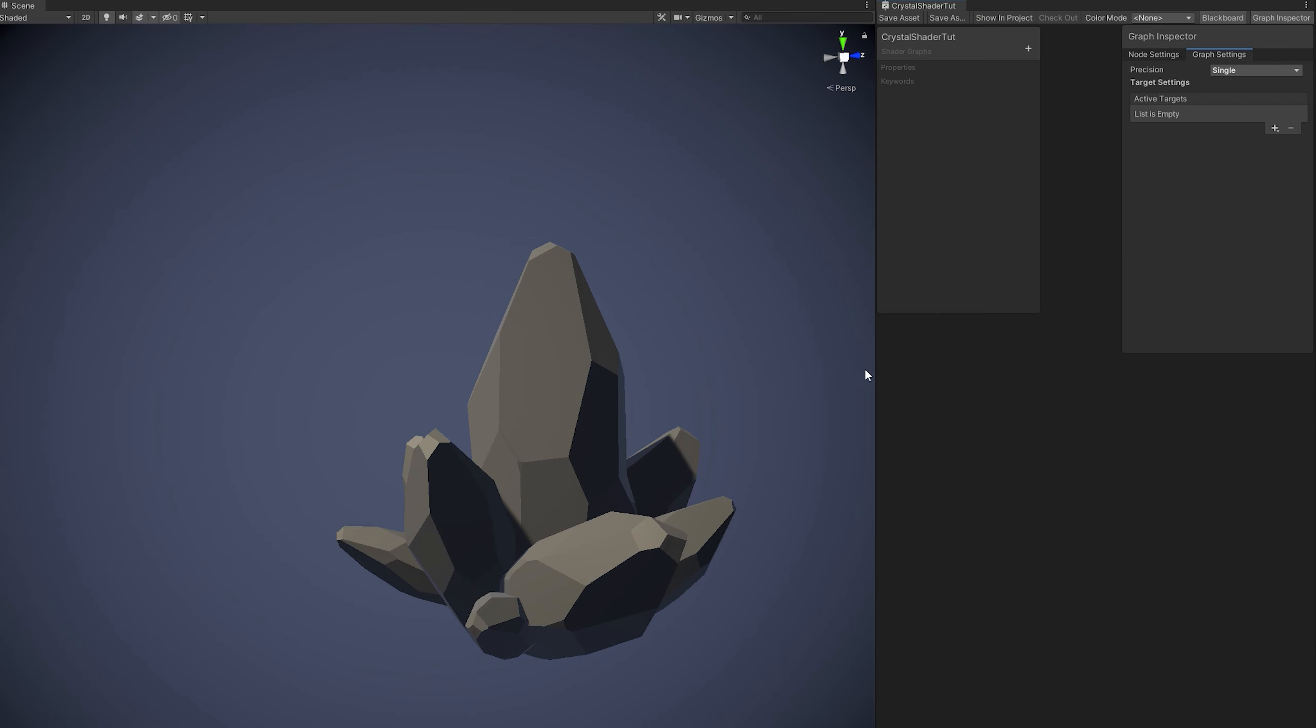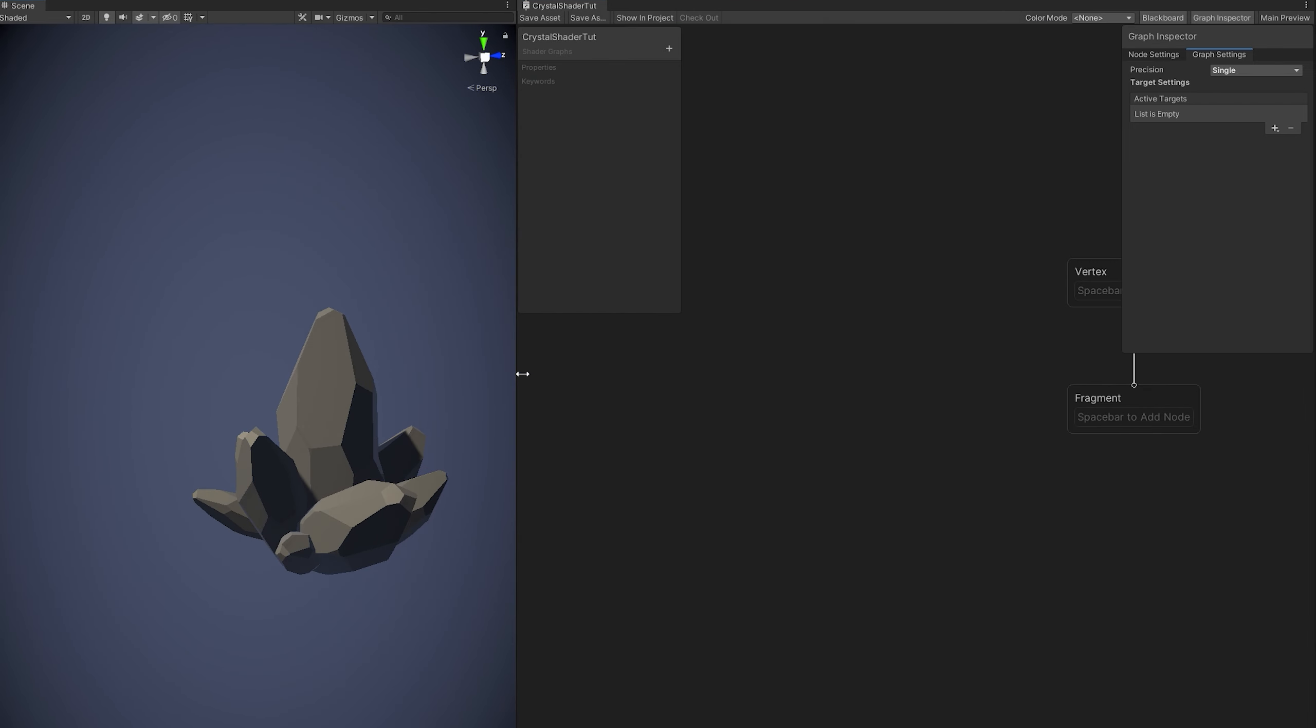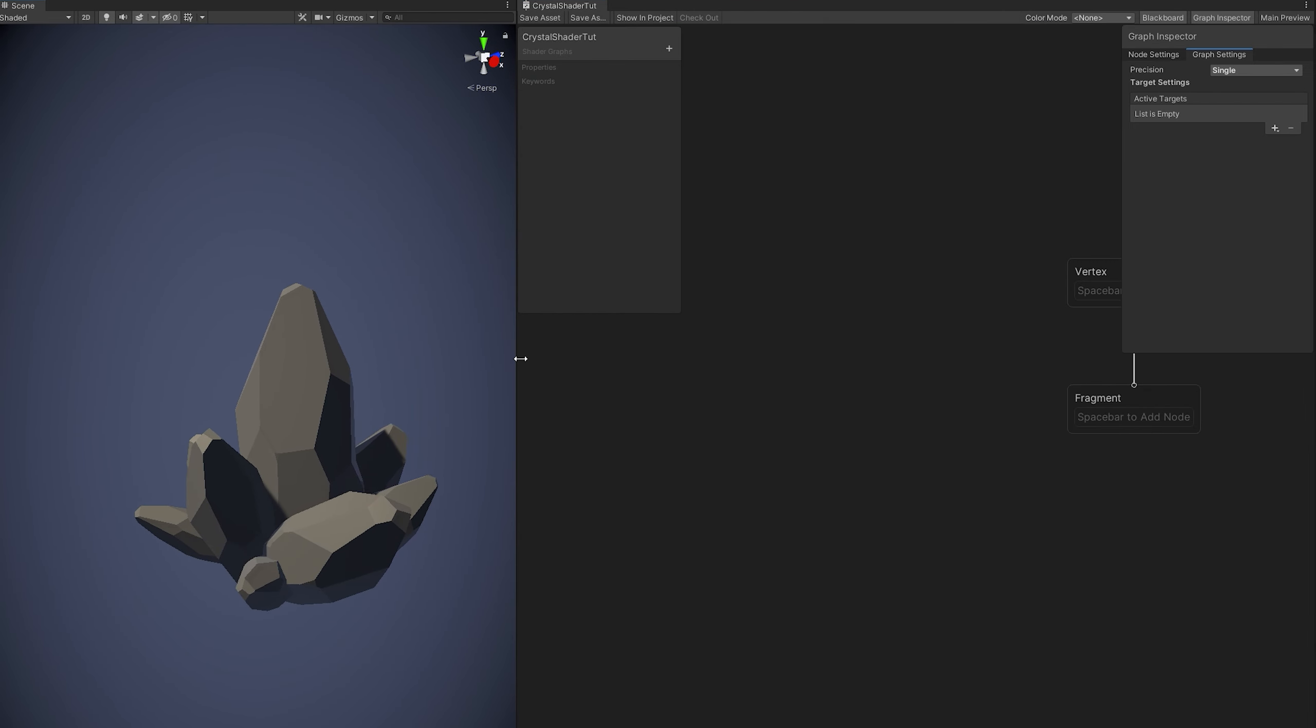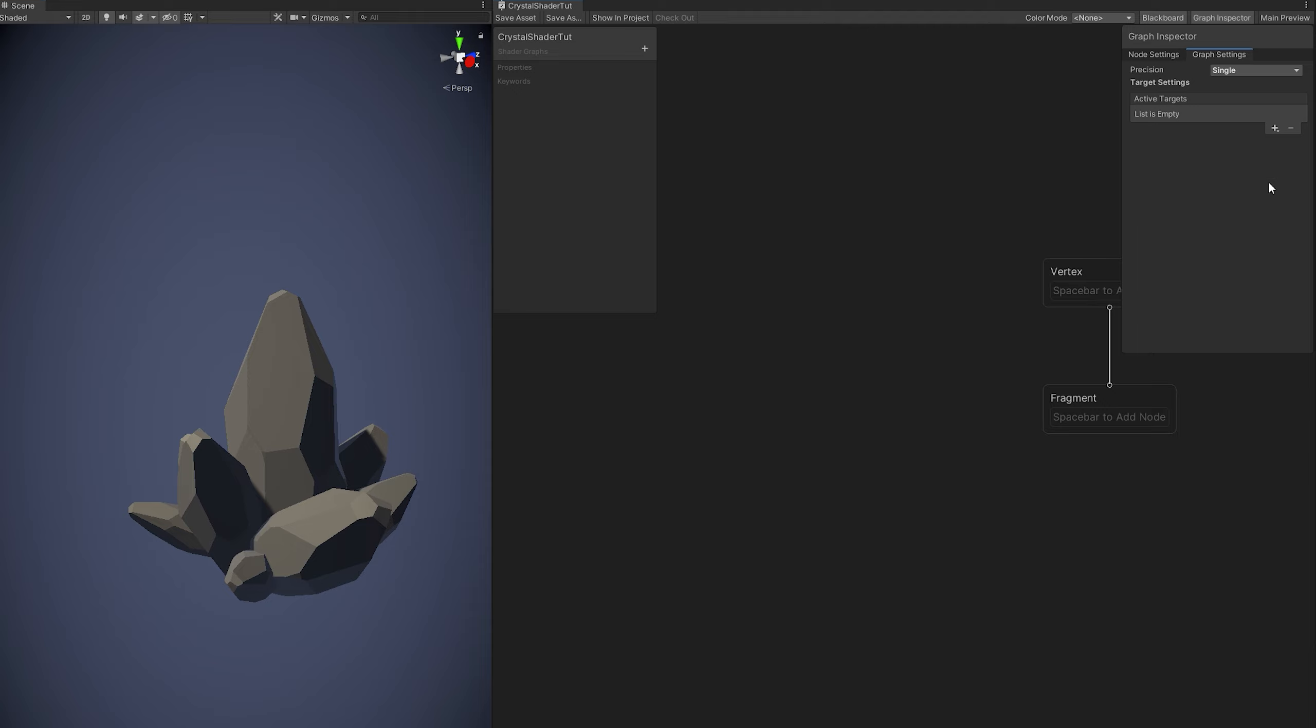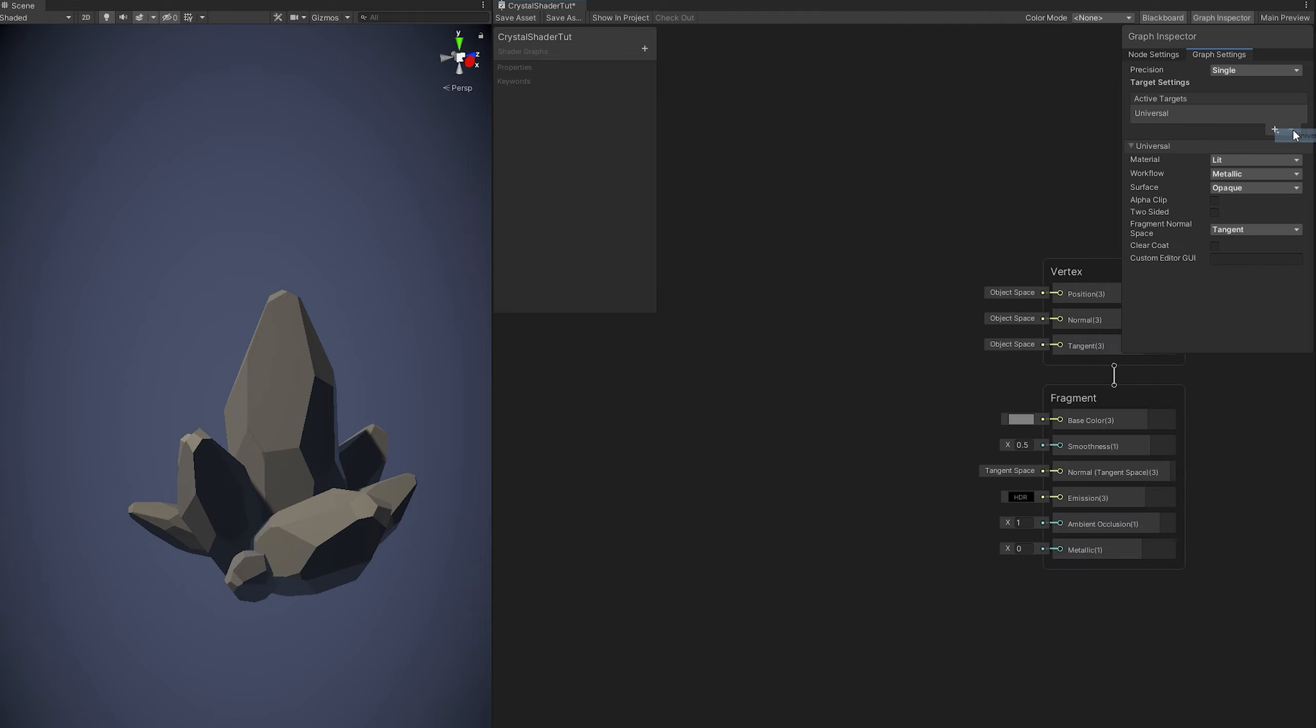First in the graph inspector let's add Universal as the target, the material can delete, workflow metallic and the surface opaque. We don't need to change anything else.